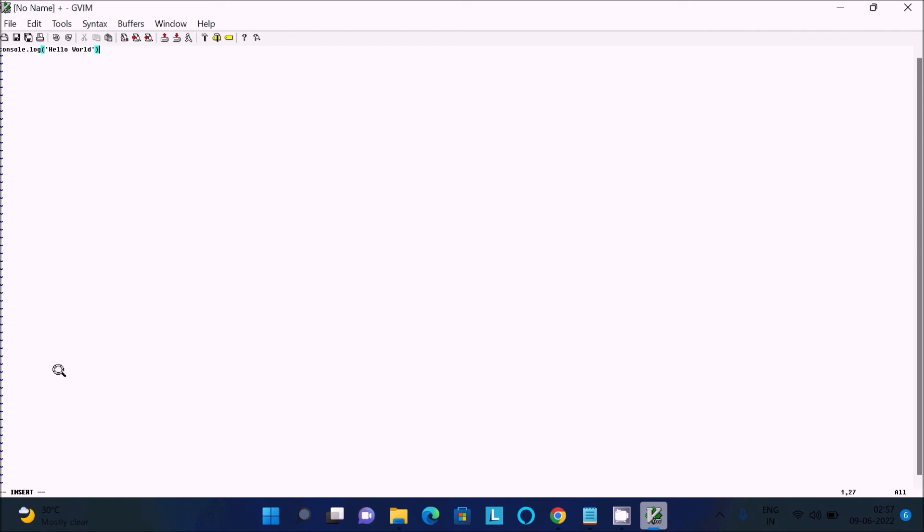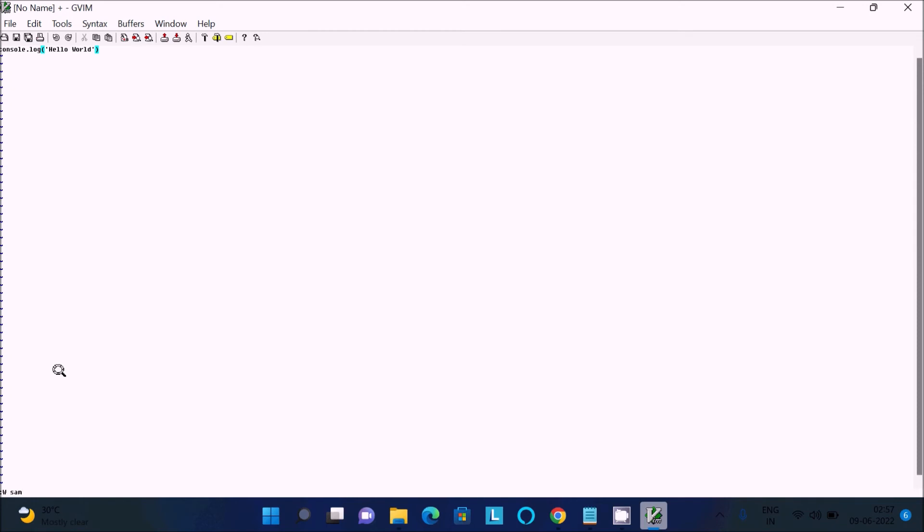After doing this, press ESC then colon. First, we need to save the file. Use 'w' and give the filename. Let's name it 'sam'. For JavaScript, we need to give the extension .js.